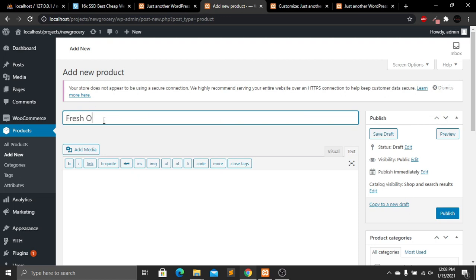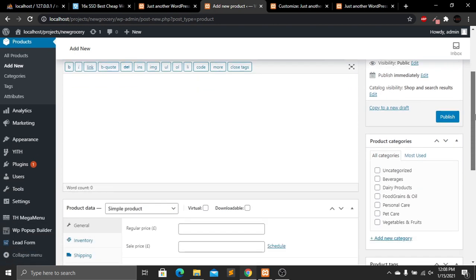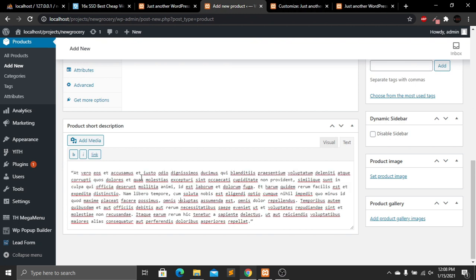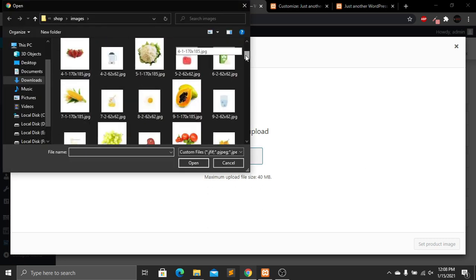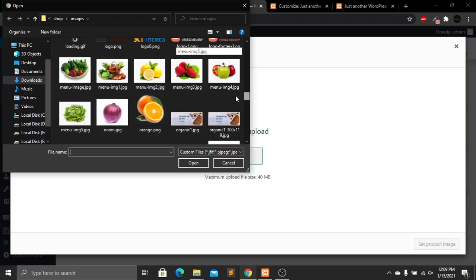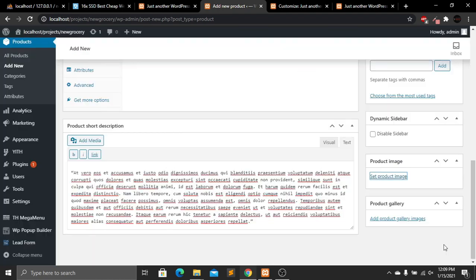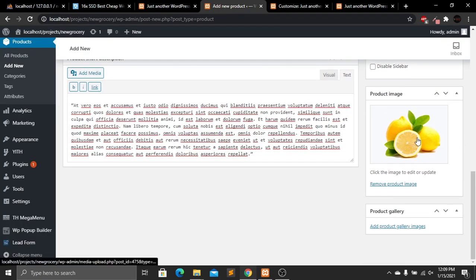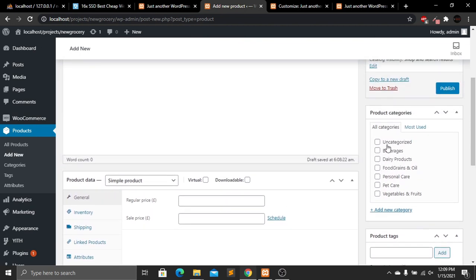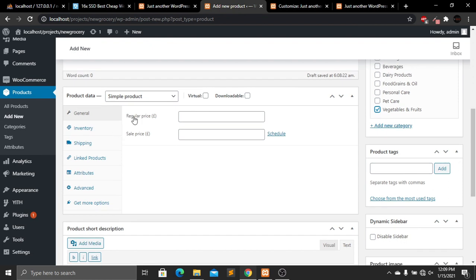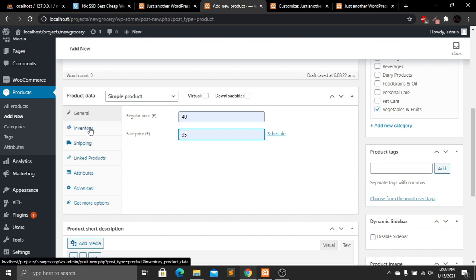After adding the description, add a product image by clicking Set Product Image. Select a file from your computer, find the orange image, click Open, and then Set Product Image. The product image is successfully added. If you want more images, use the Product Gallery Images option. Now add a category — I'll select 'Vegetable and Fruits.' Set the regular price to 40 and the sale price to 35.